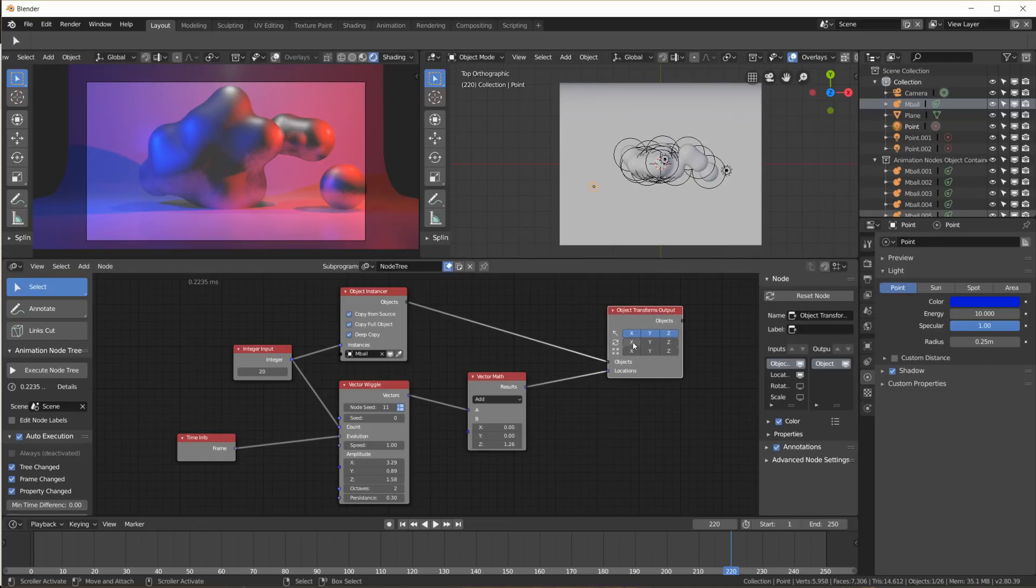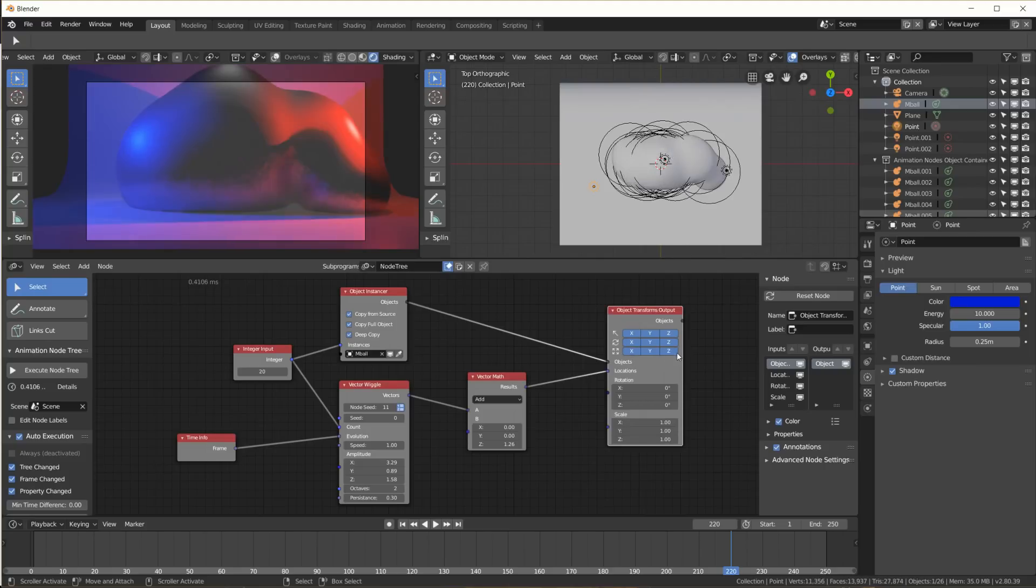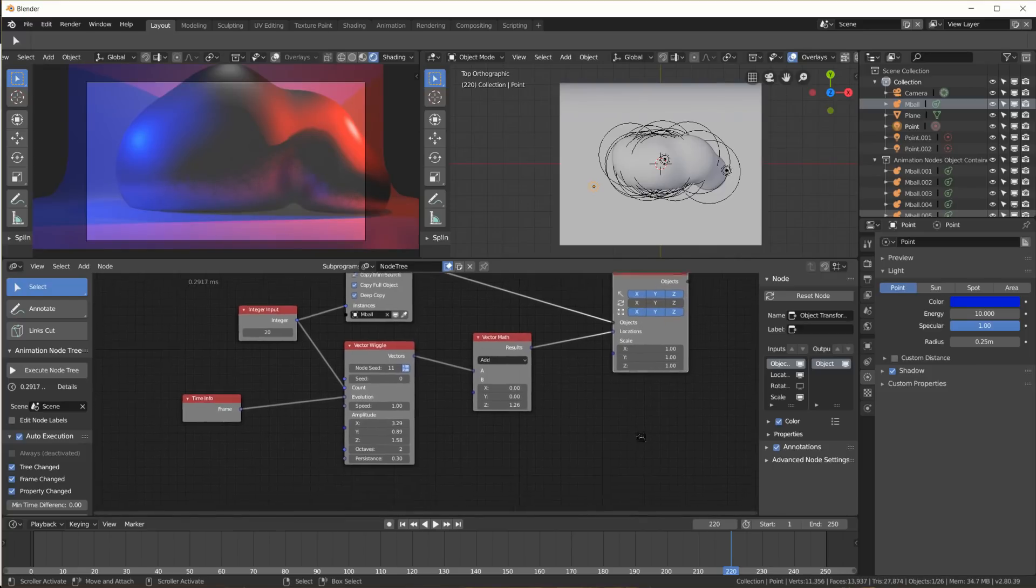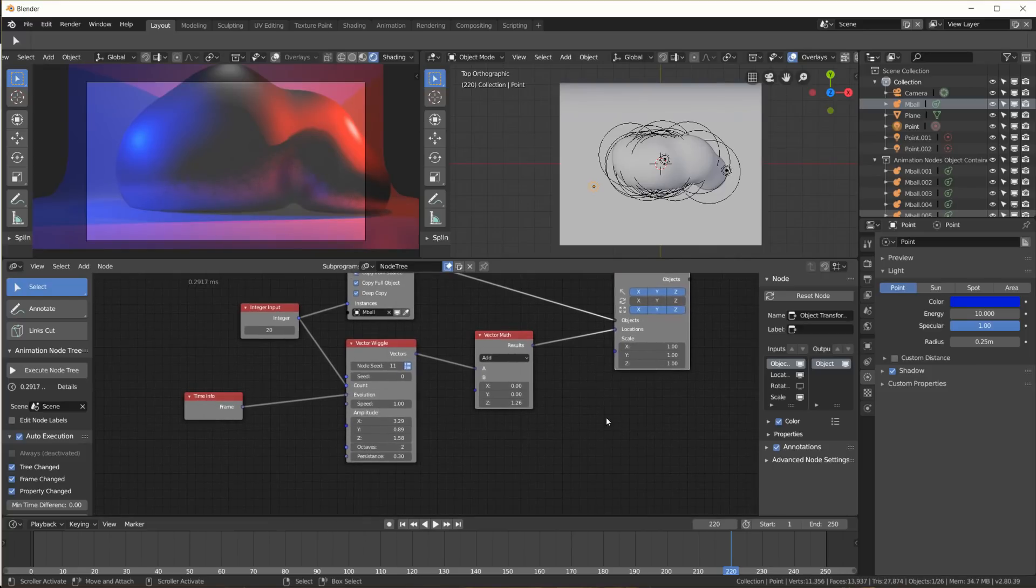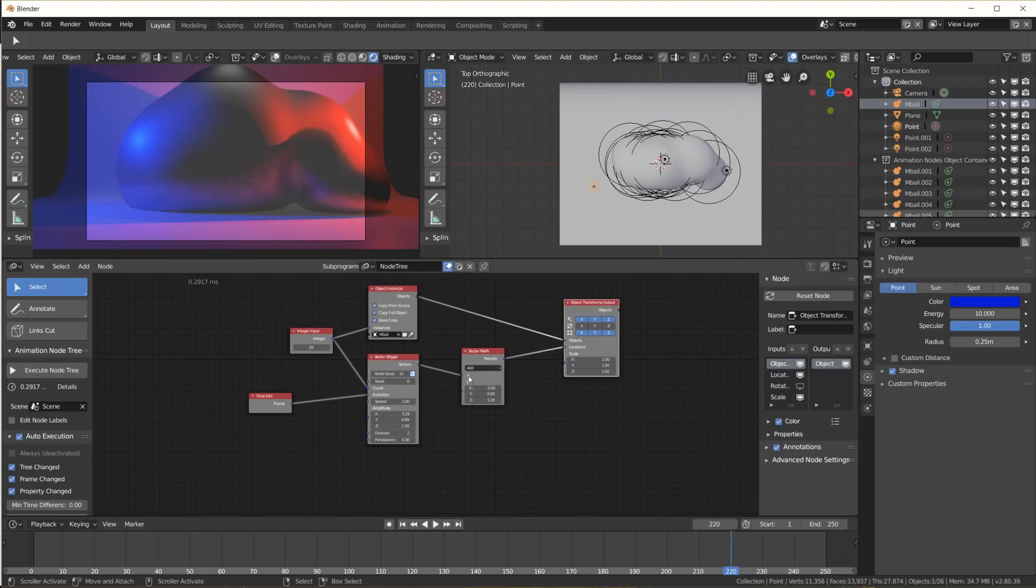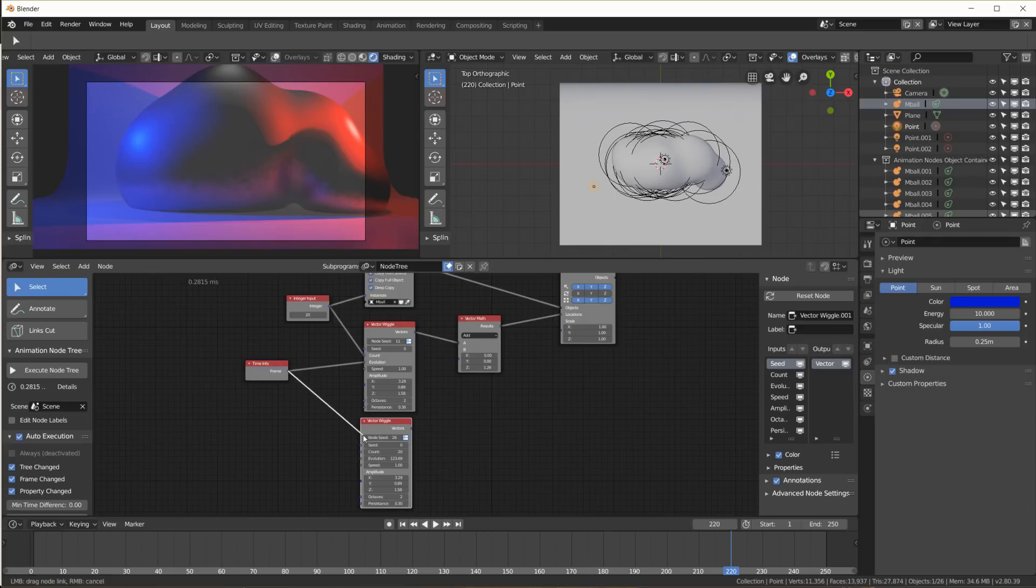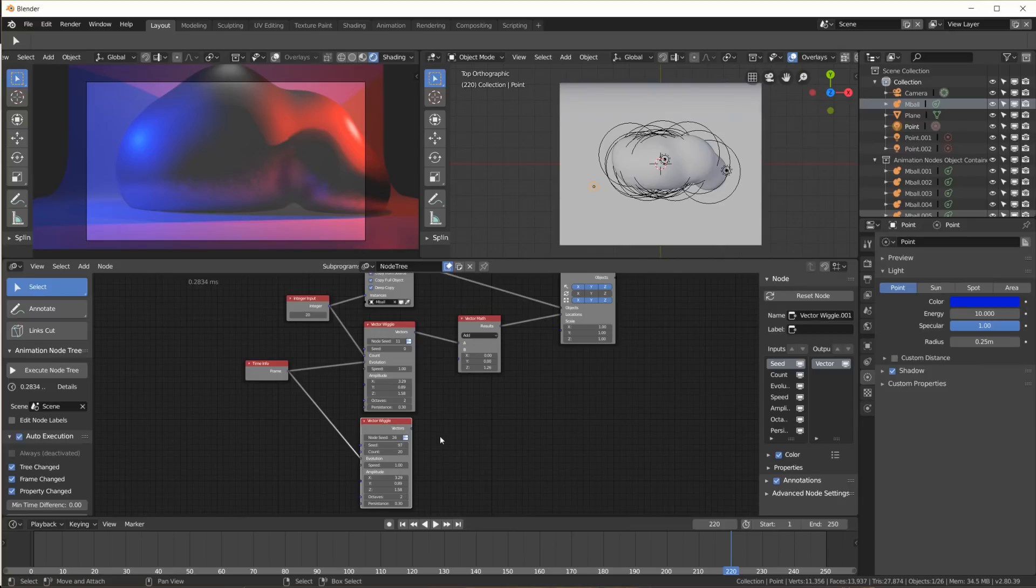The transform output node also has inputs for rotation and scale, which you can enable here. Now to take this a step further, we could use another vector wiggle, plug this into the evolution again, take a different seed value, plug that into the scale. As you can see here, let me just set this to one, and now when we play we also get randomized scales. Same thing could be done with the rotation.